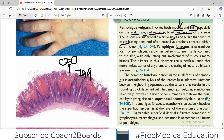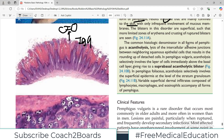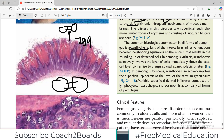Pemphigus foliaceous is a rare, milder form of pemphigus resulting in bullae that are mainly confined to the skin and not the mucous membrane. So if mucous membrane involvement is described, think pemphigus vulgaris; if only skin involvement, think pemphigus foliaceous. The common histologic denominator in all forms of pemphigus is acantholysis, which is lysis of intercellular adhesive junctions — when the intercellular junctional proteins are destroyed between cells.